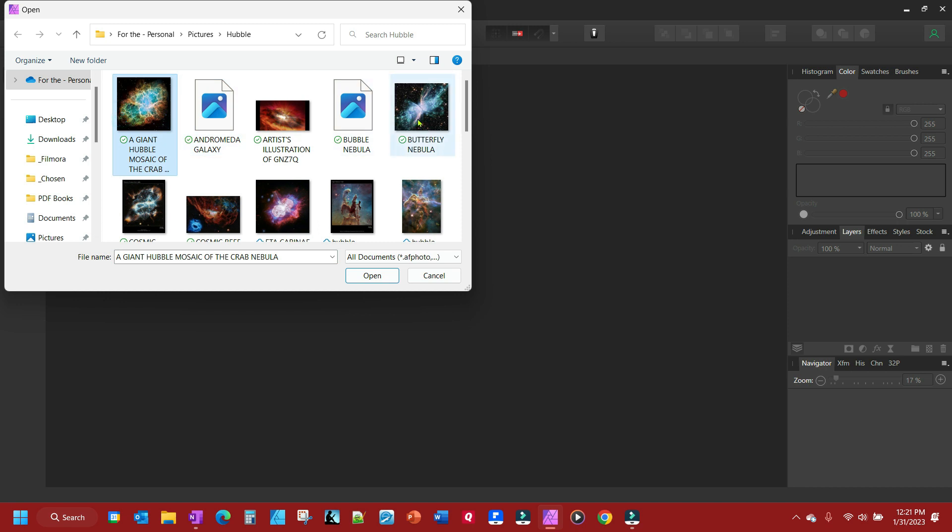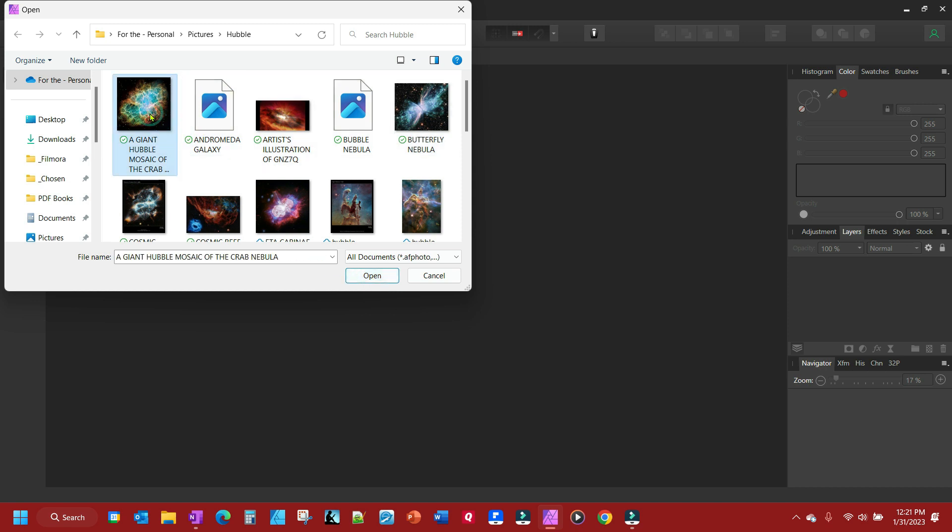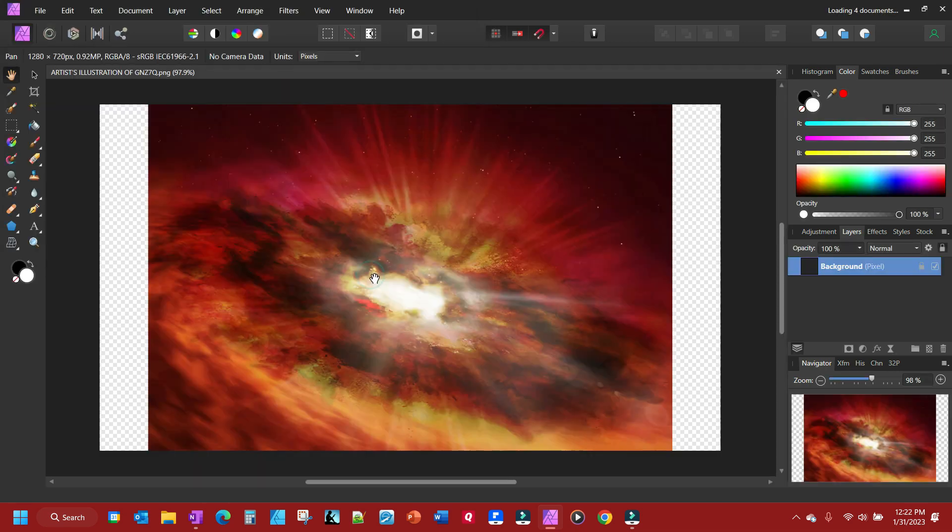Have some pictures from the Hubble Space Telescope. So you can open more than one. You can open one or you can open more than one by holding Shift Click, select them all, then hit Open.